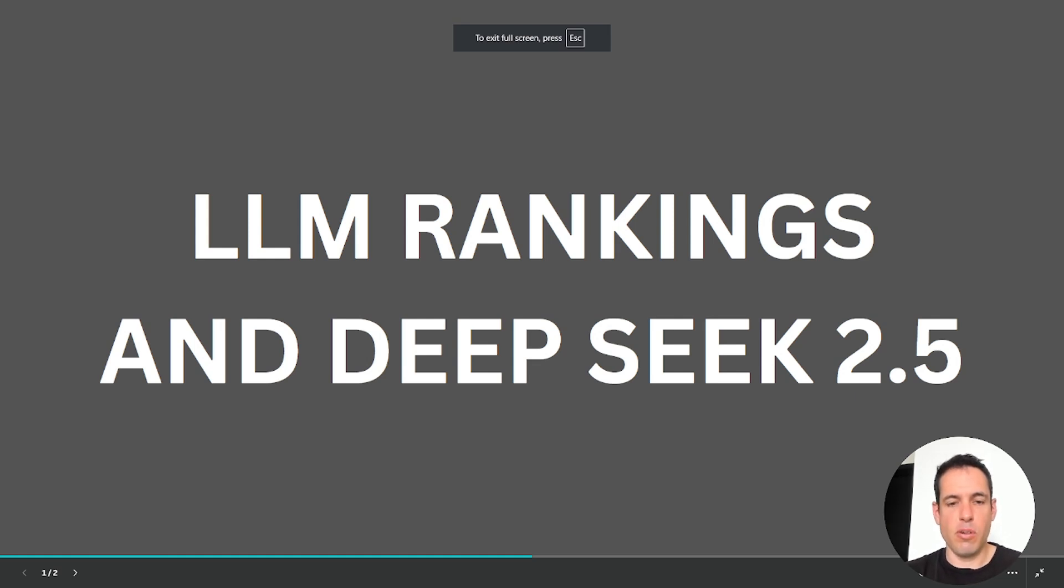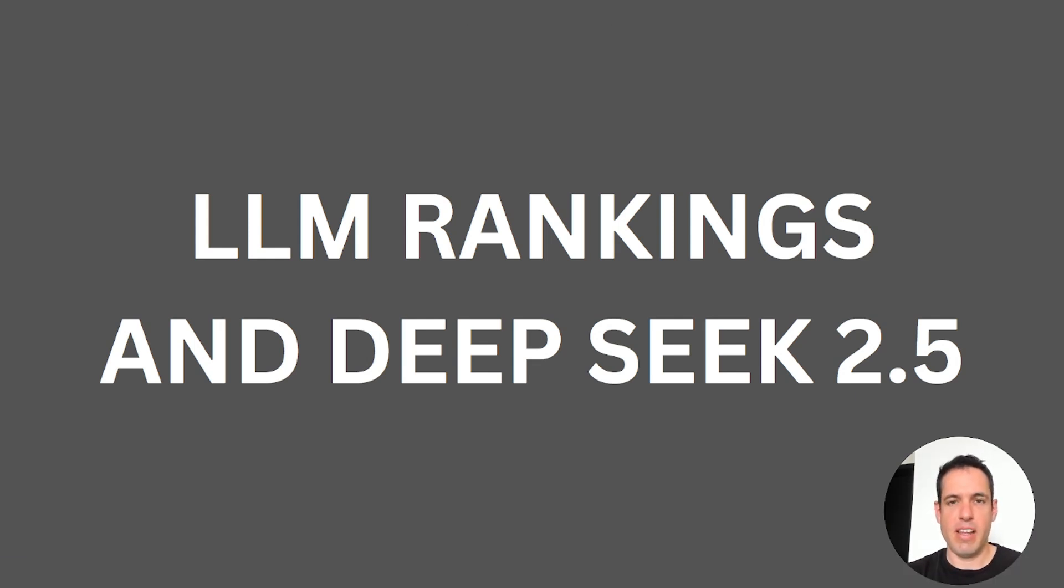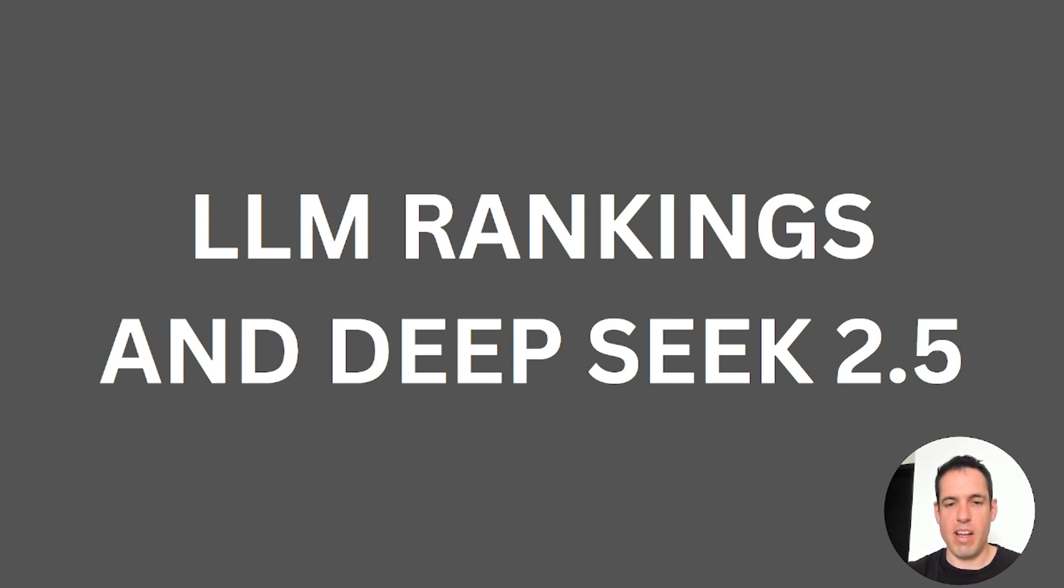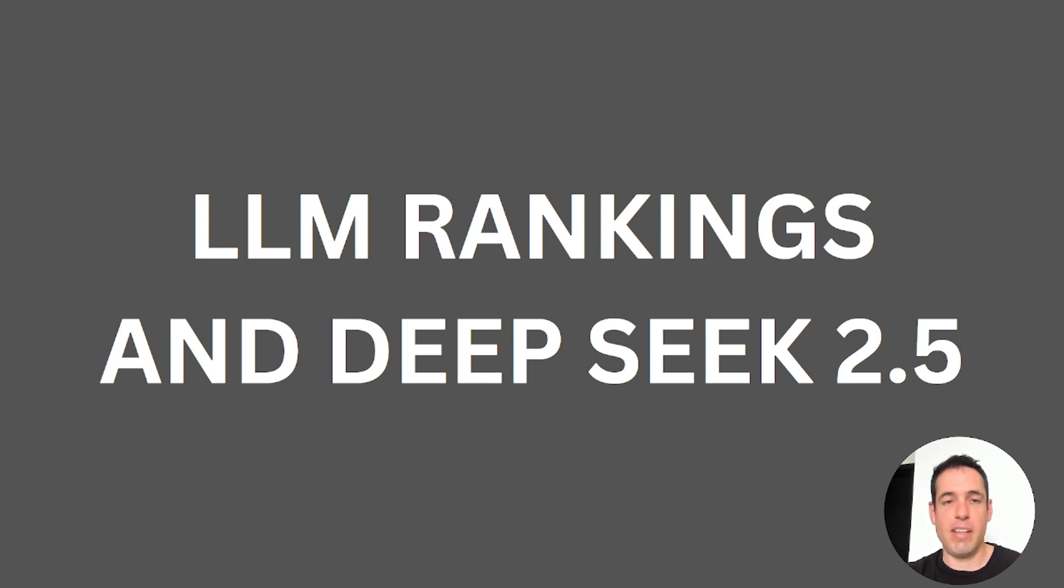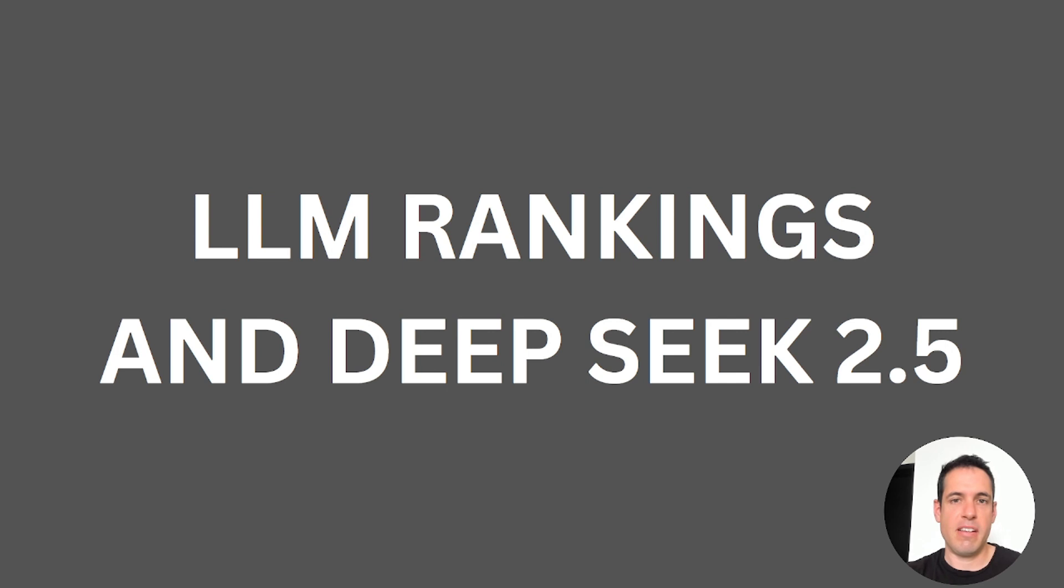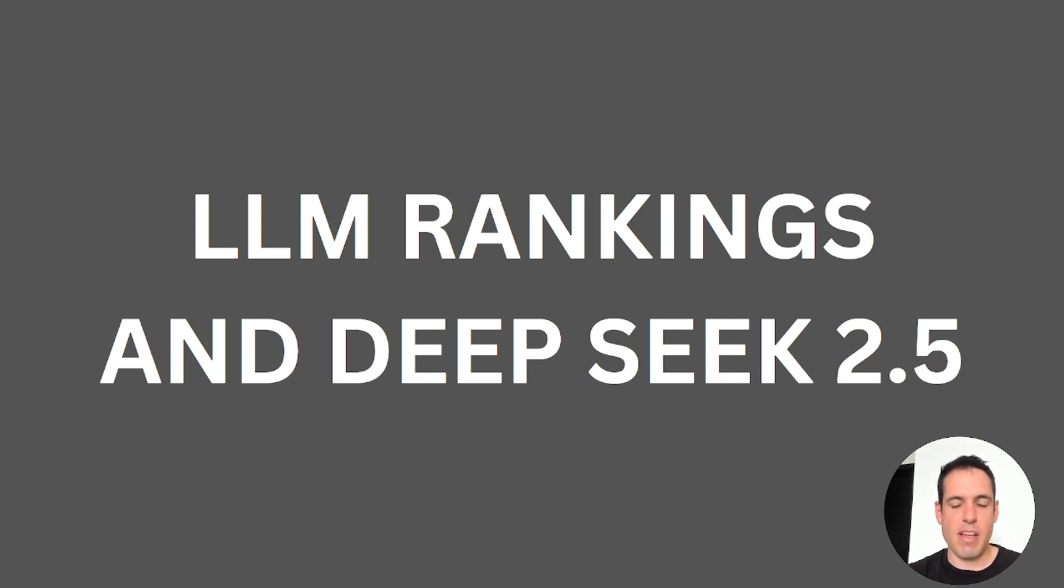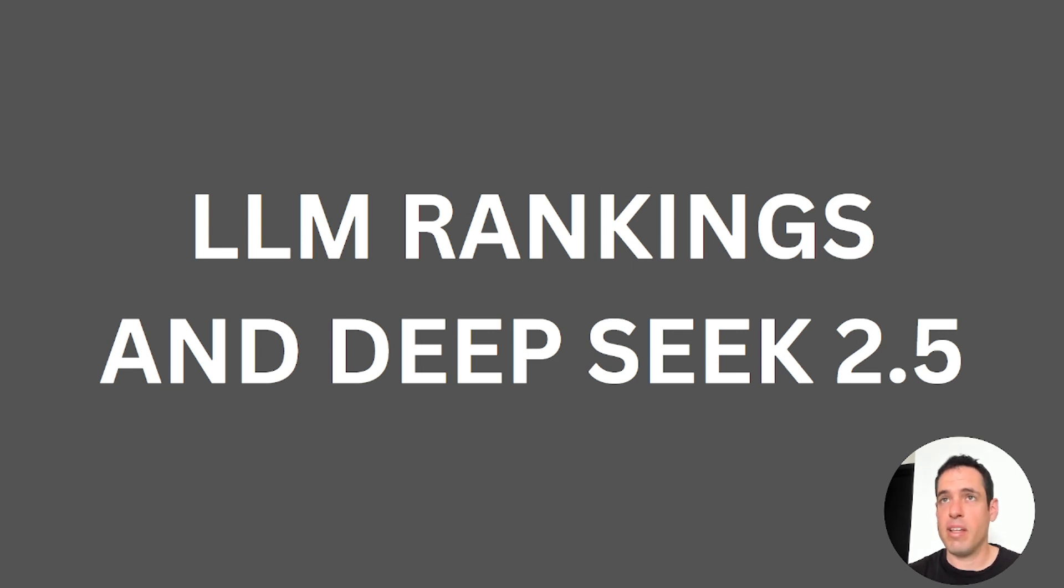Which LLM should you use for your coding and marketing efforts, and is the hype around DeepSeek 2.5 really justified? Hello guys, today I want to share with you a few LLM leaderboards. Some of you probably already stumbled upon them and used them, but some of them you probably didn't even know about.